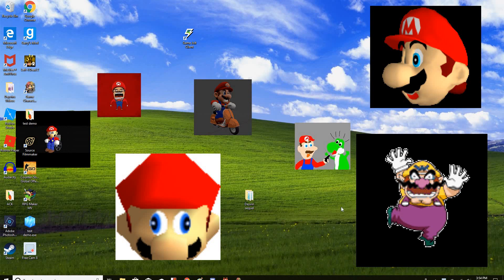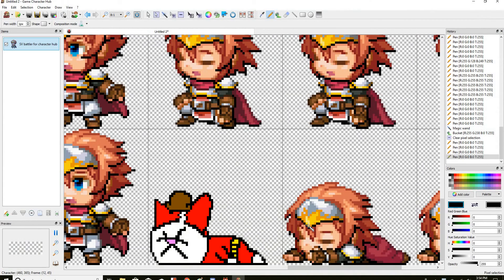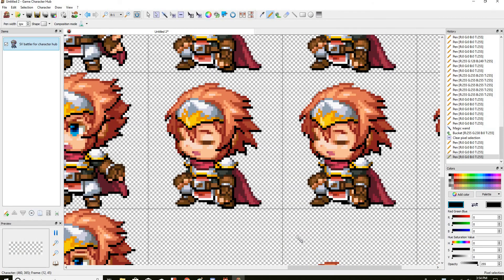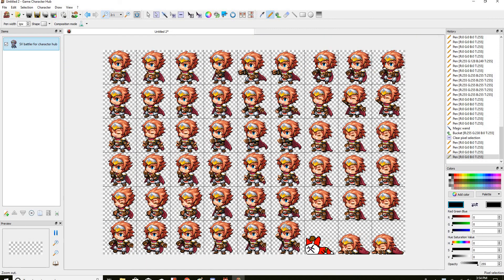Hello everyone. Welcome to the tutorial. You know how I got this beautiful sprite of this battler? Let me show you how for this first tutorial — it's a very short tutorial.